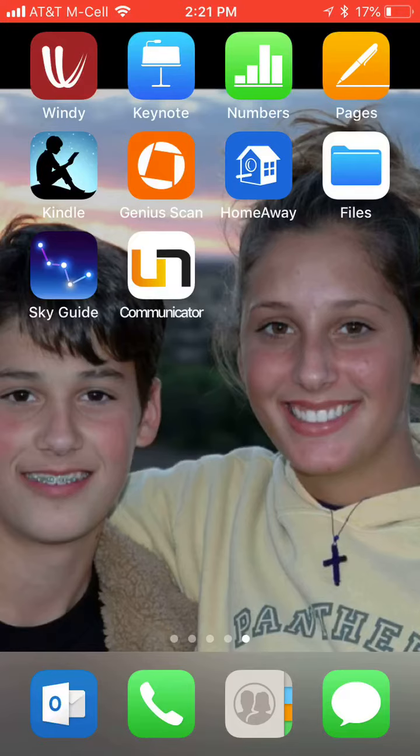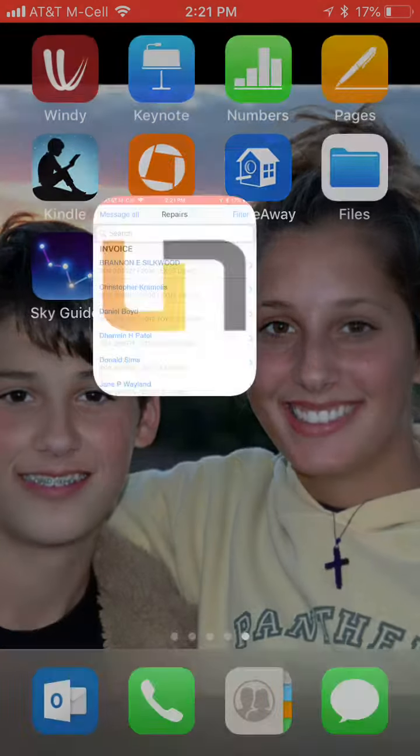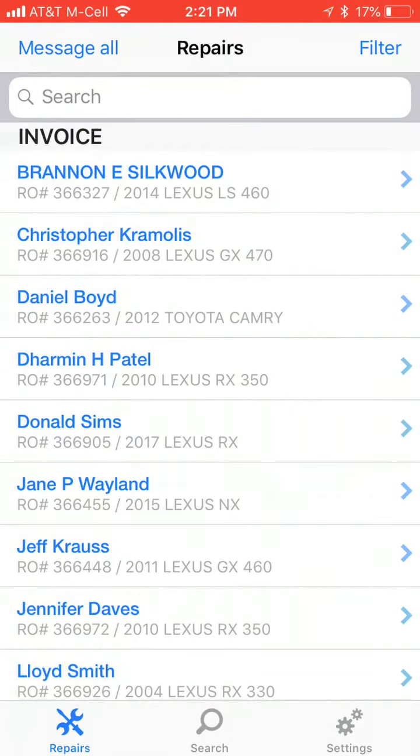Simply click on the Unotify communicator app. When the app opens, it's going to open up on the repair order tab.